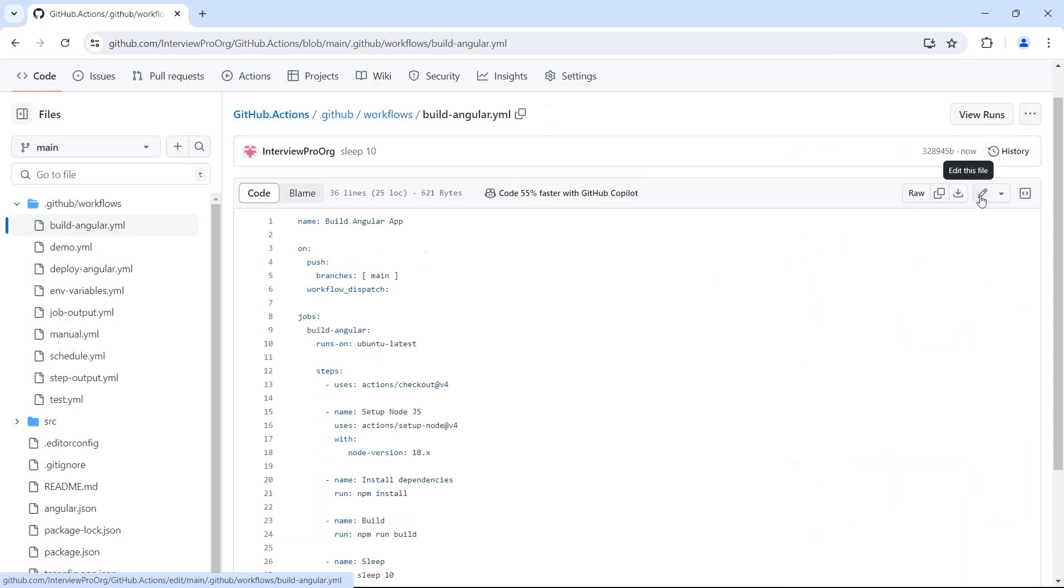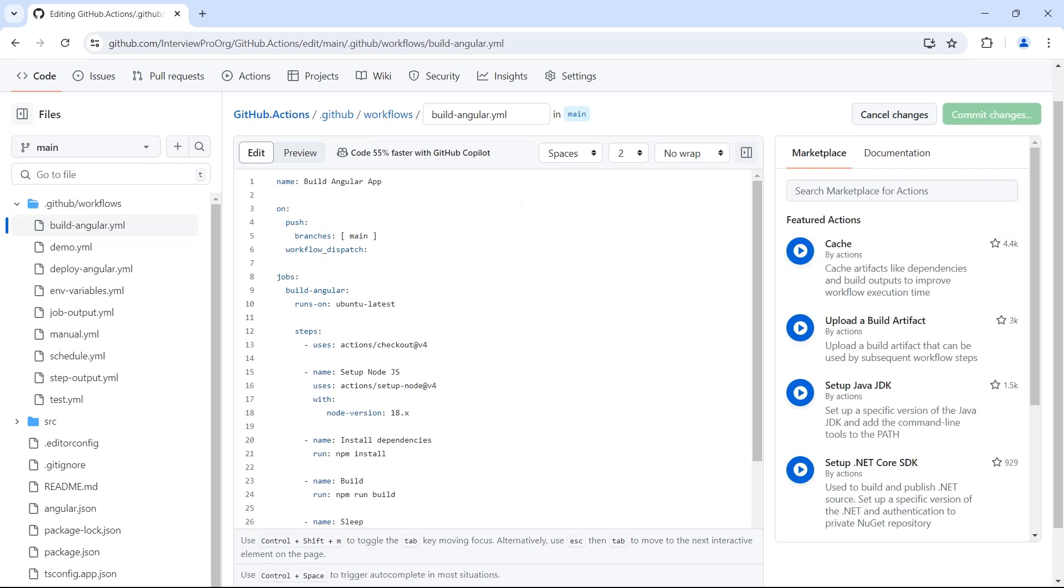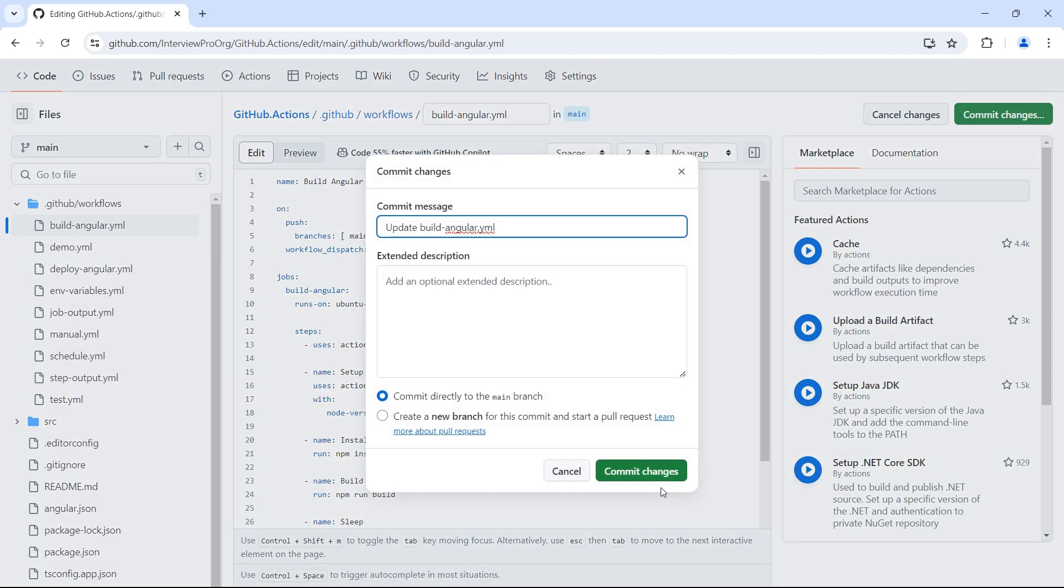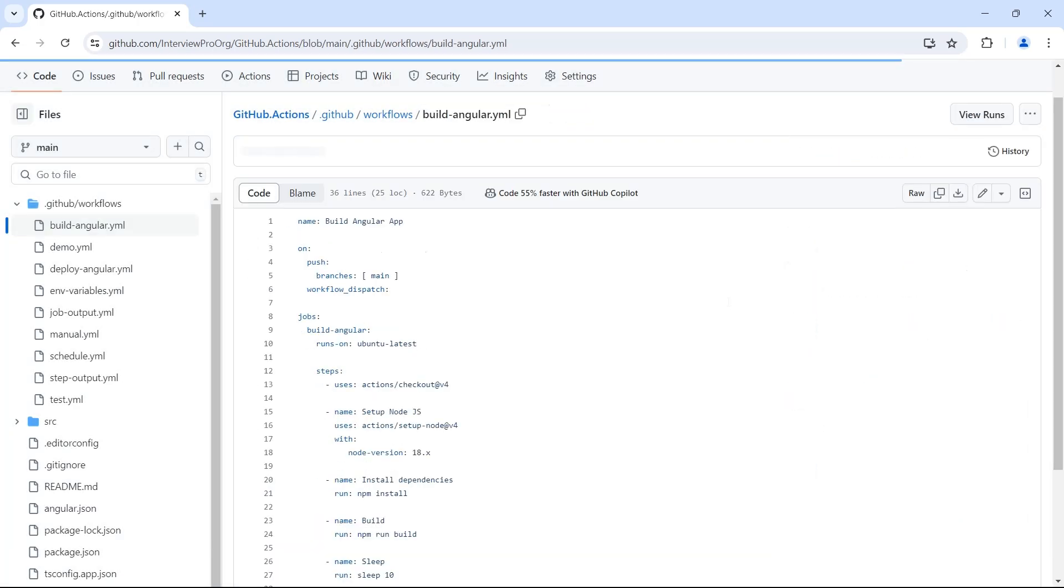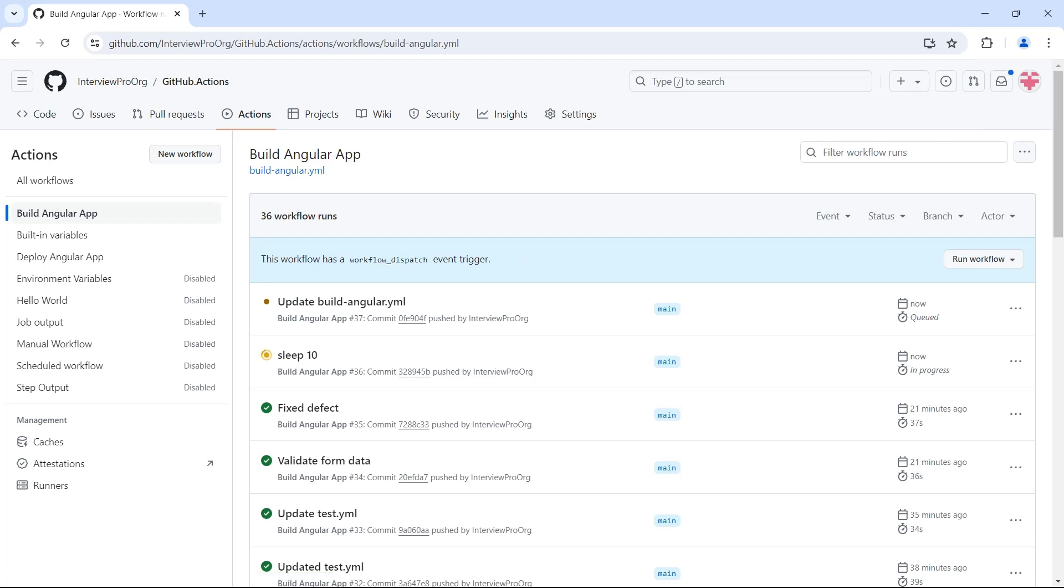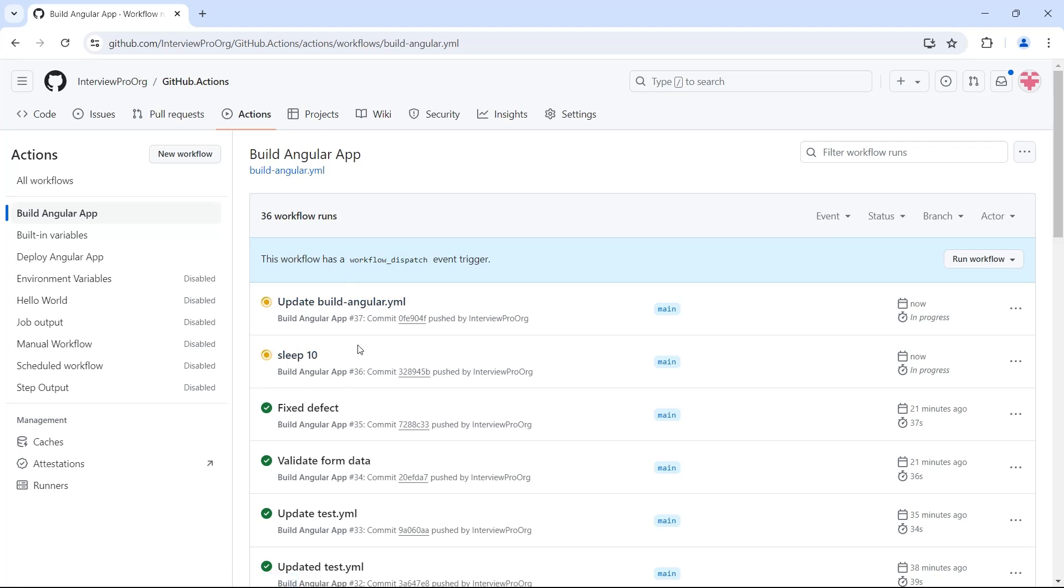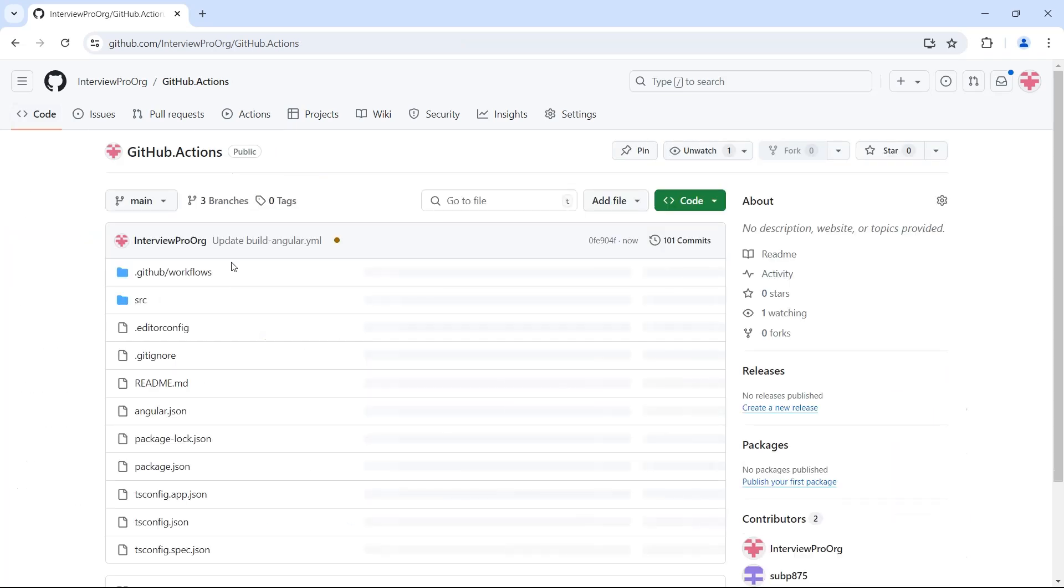I'll make one more change or let's say I added some space and I'll commit it again. We should see two workflows triggered. Let's go to view runs and we see sleep 10 and update build angular running parallelly. So let me go back and add concurrency.